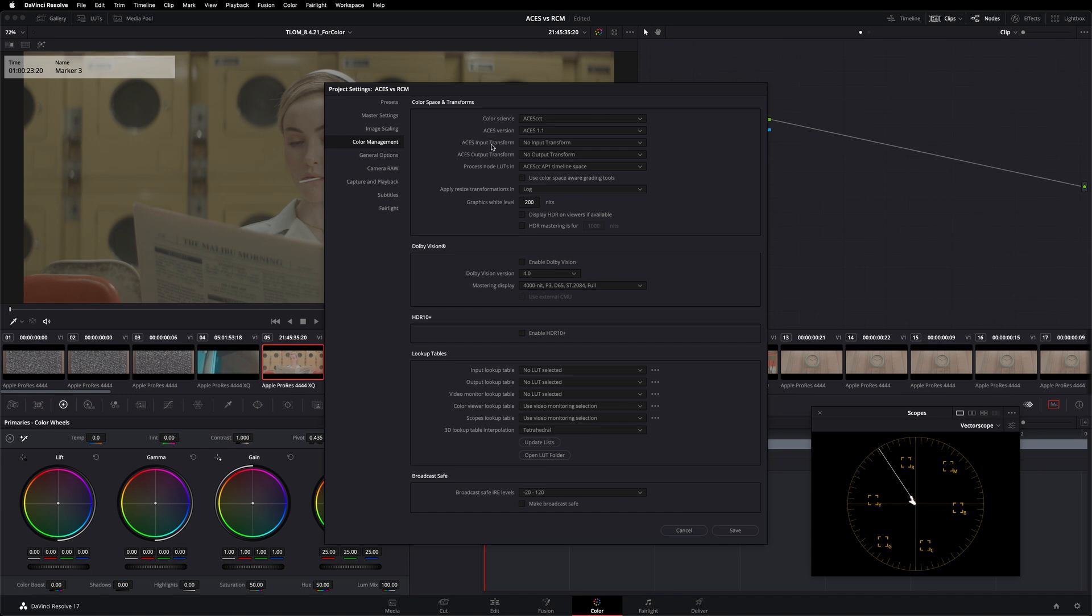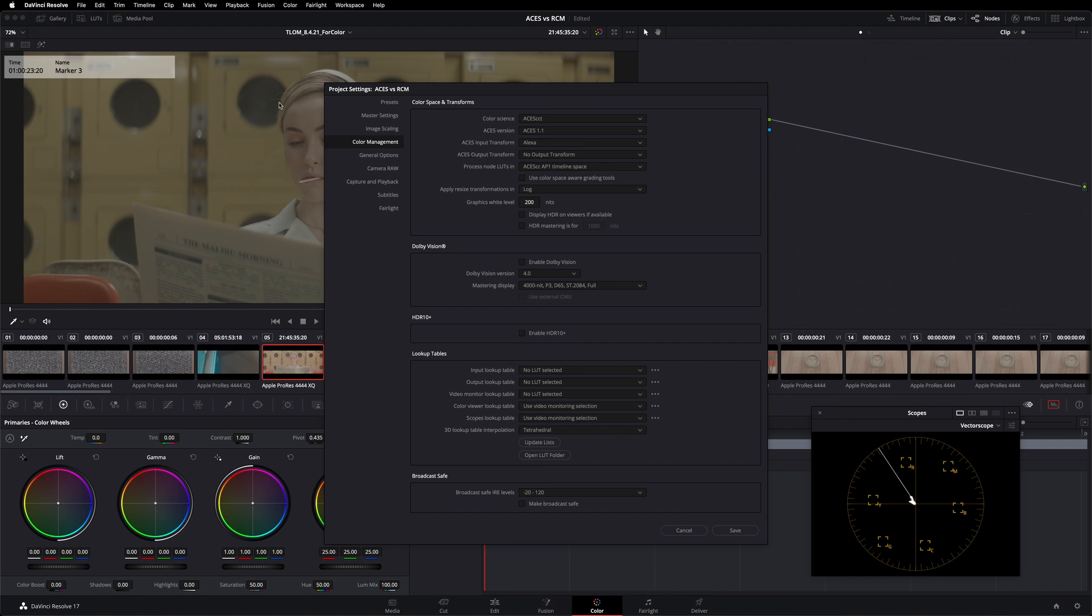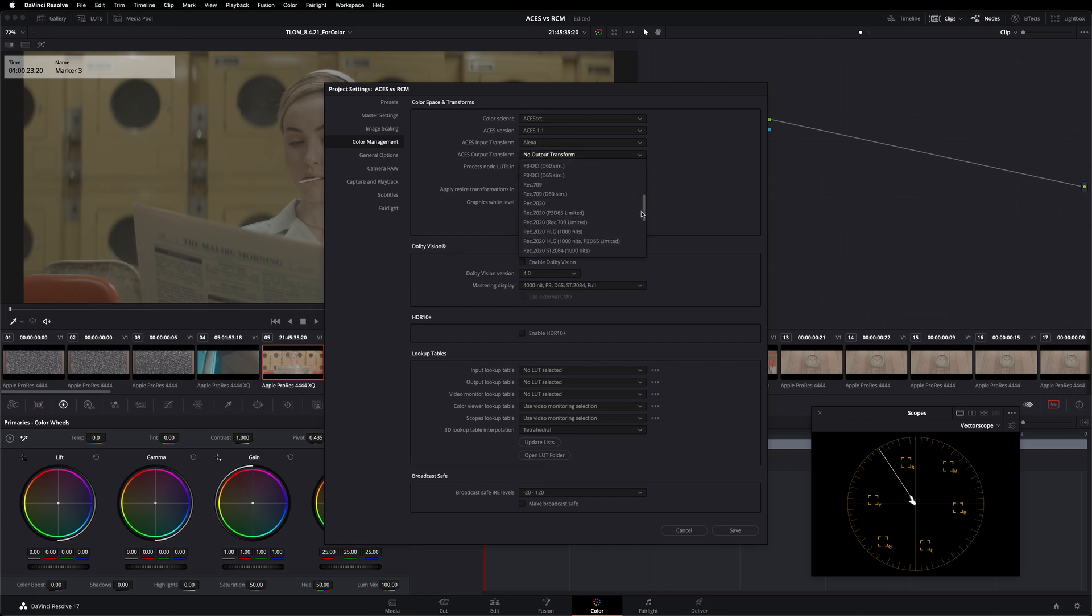For my ACES input transform, this is simply asking me what is the state of your image when you initially drop it onto this timeline. In this case, all of my images came from an Arri Alexa camera, so that's the input transform I'm going to select. Next, I have my ACES output transform. This is asking what display are you mastering for, what are you outputting to? In my case, I am outputting to a Rec. 709 mastering monitor, so that's the option I'm going to select from this drop down menu.